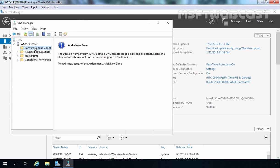Before we start creating zones, let's take an overview of DNS zones. A forward lookup zone helps to resolve host names to IP addresses. On the other hand, a reverse lookup zone helps to resolve IP addresses to host names — it is the exact opposite of a forward lookup zone. A reverse lookup zone is not required, but it is easy to configure and will allow our DNS server to have full DNS functionality. So first we are going to create the Forward Lookup Zone.